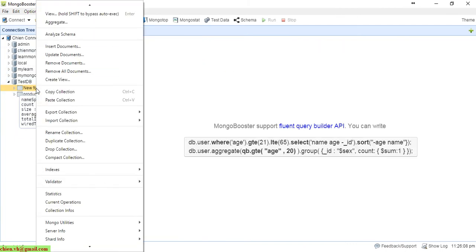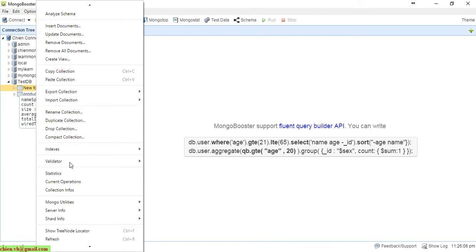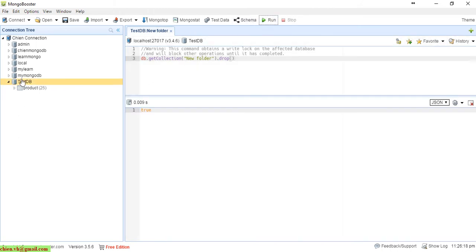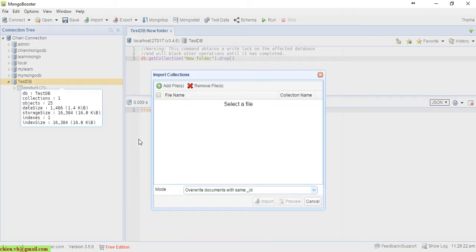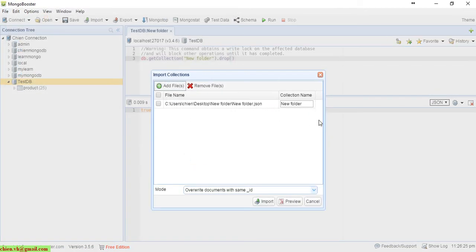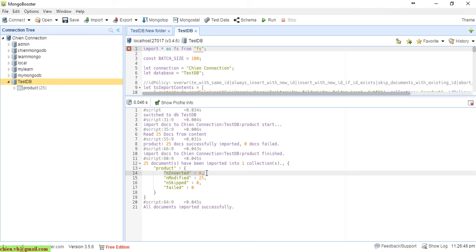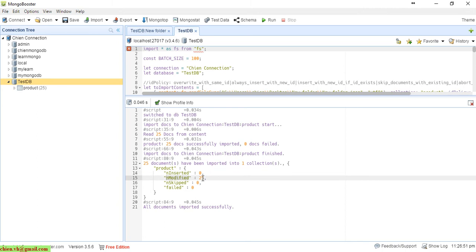I'll go ahead and right-click on 'new folder' and delete it — that will drop the collection. Now right-click again and import the file, this time entering the collection name as 'product'. Click Import. You can see that because a collection named 'product' already exists in the system, nothing new was inserted — instead 25 records were modified.